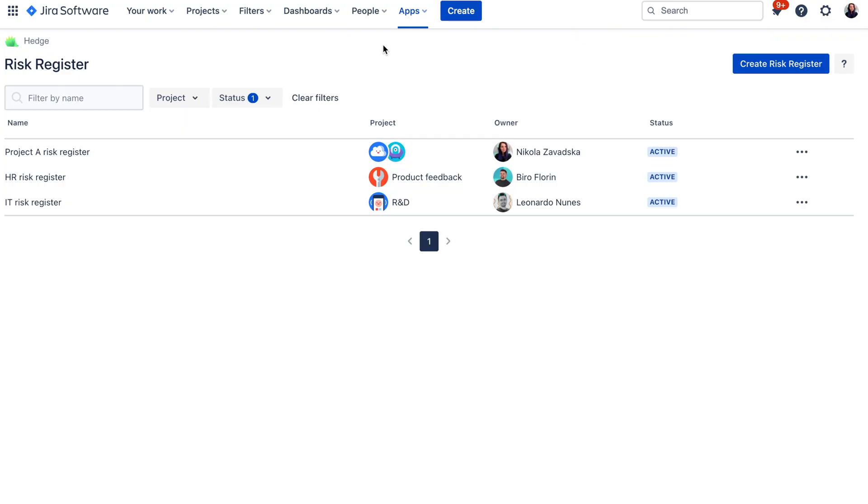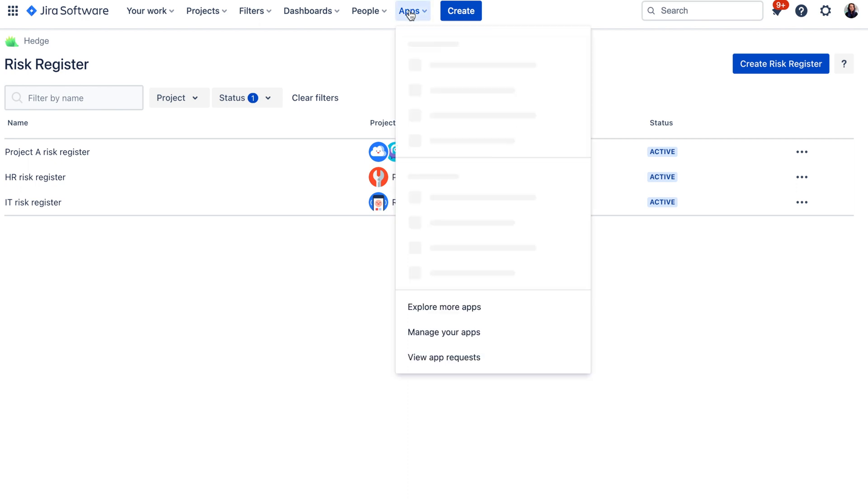So let's have a look at the demo. First things first, after you install the app from the Atlassian marketplace, you will be able to find it under apps and then Hedge.